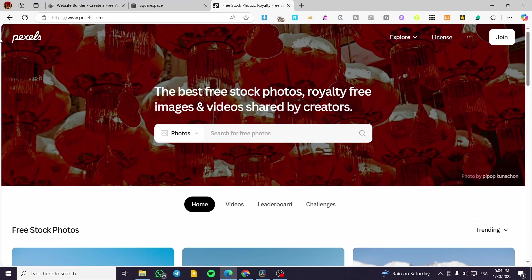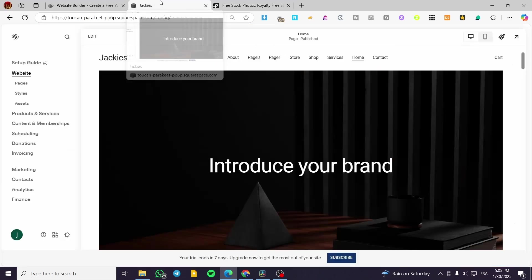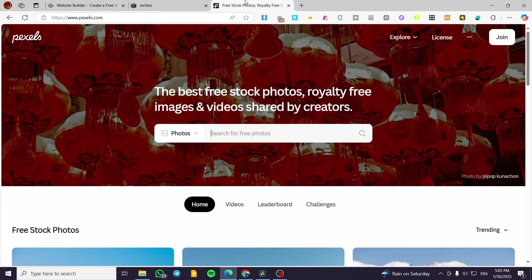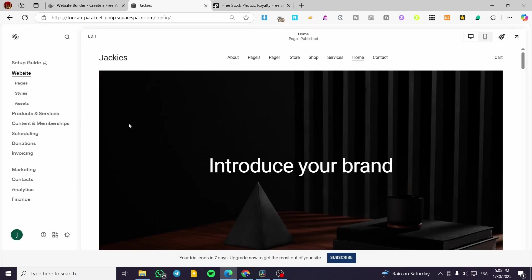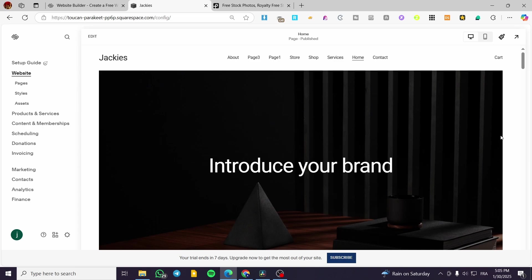While the website is loading, we are going to head over to Pexels, a free royalty-free background pictures site. Here we have it. I'm going to head back to our Squarespace website. Now, how we can create an RSVP page — it is going to be very simple.